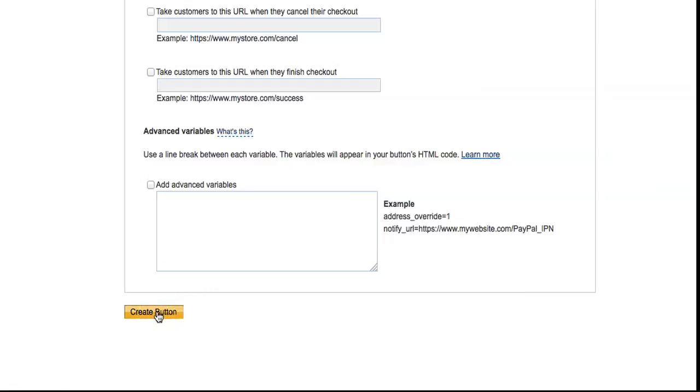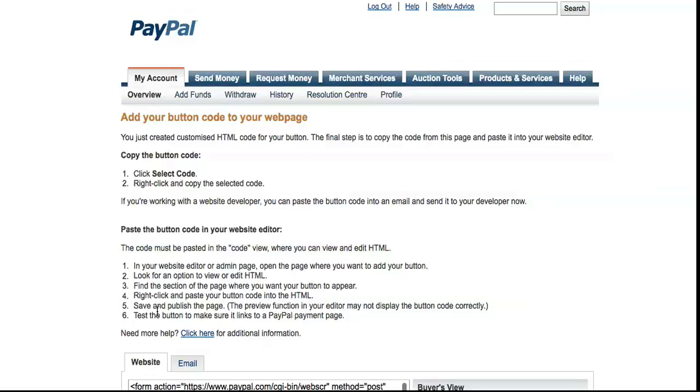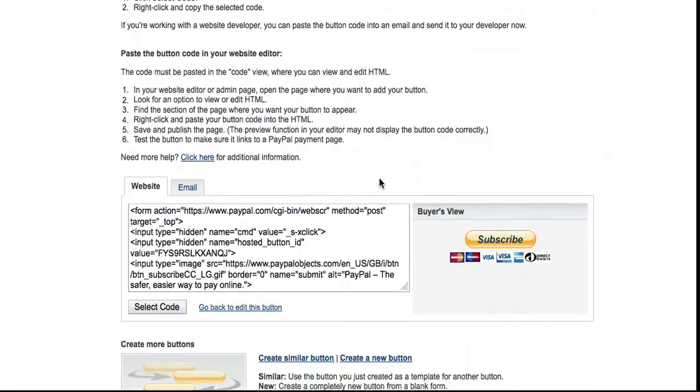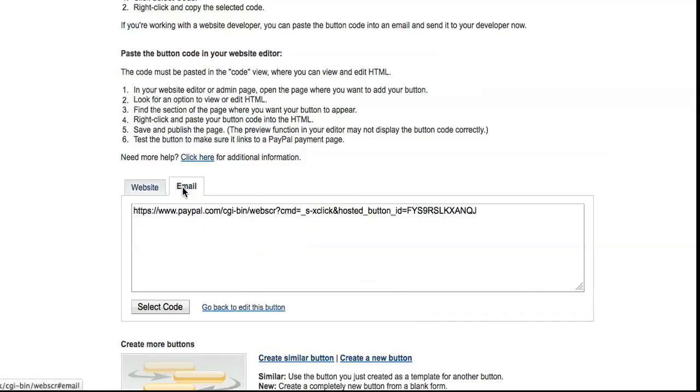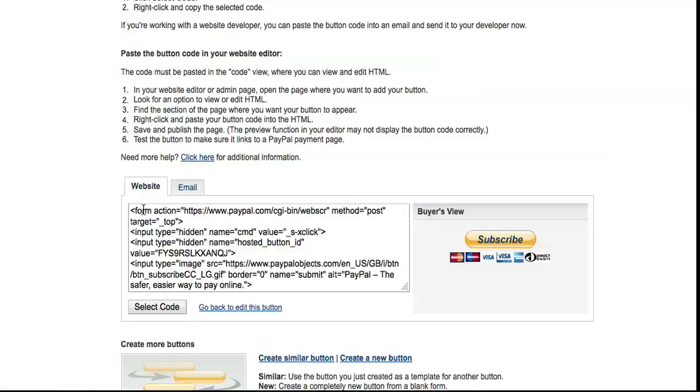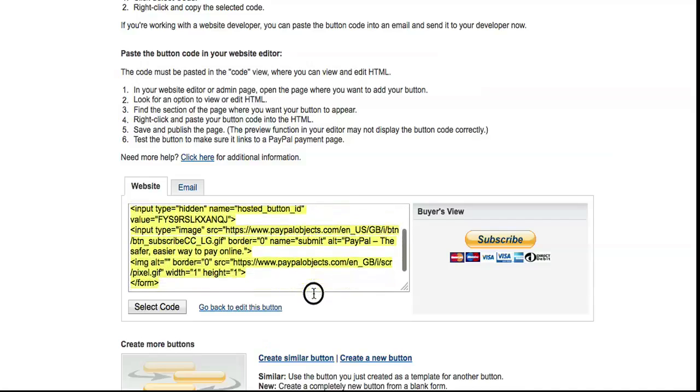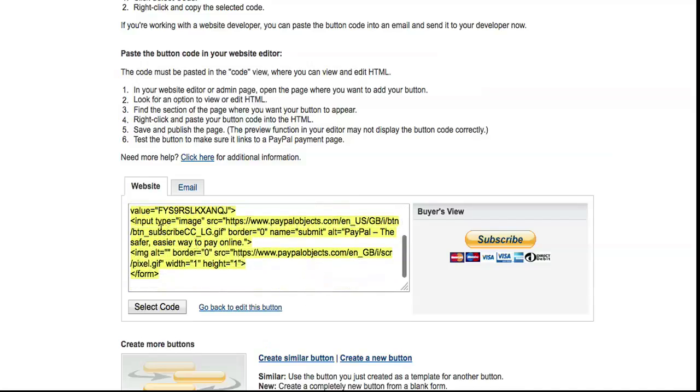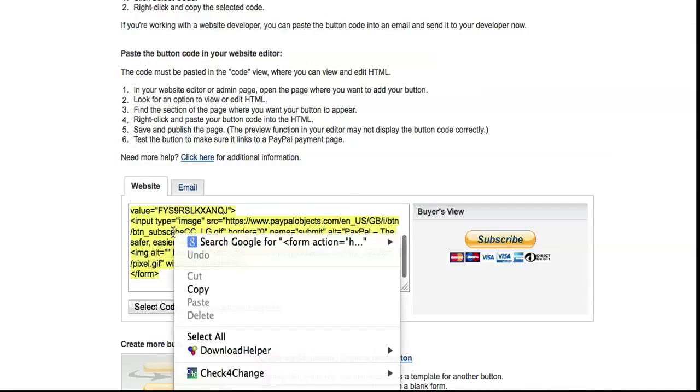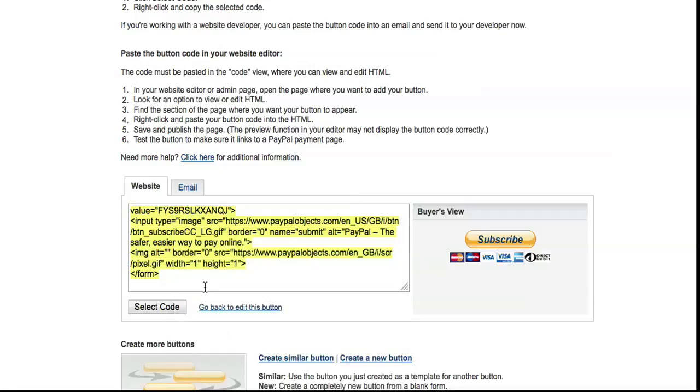Don't worry about this one. Click on Create Button. Now here you have two options: you've got Website option and Email option. For the website option, you need to select all of that text in that box and copy it, and you'll paste that into your HTML editing program, which I'll show you in a moment.